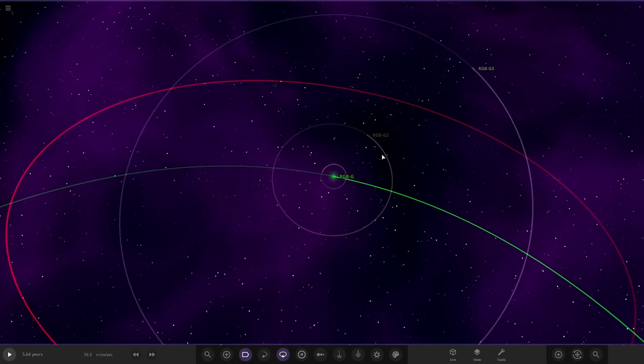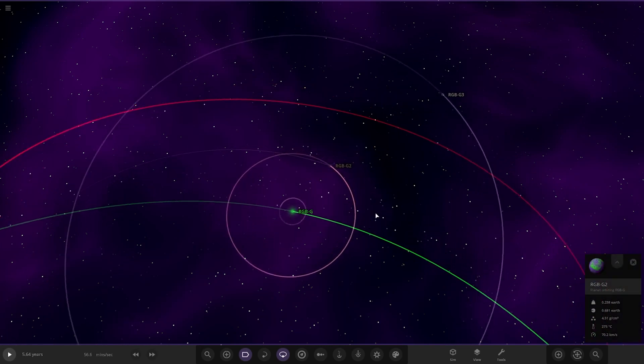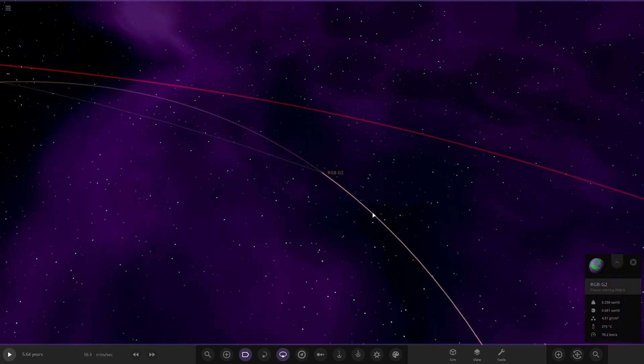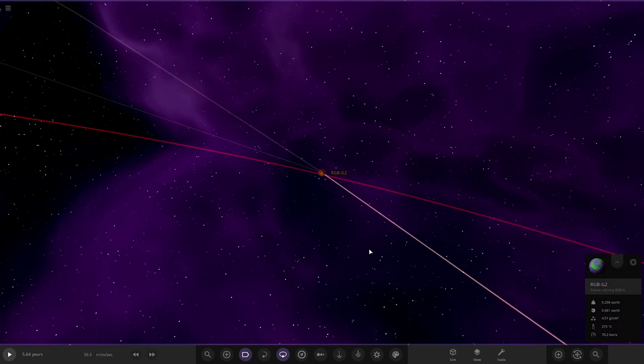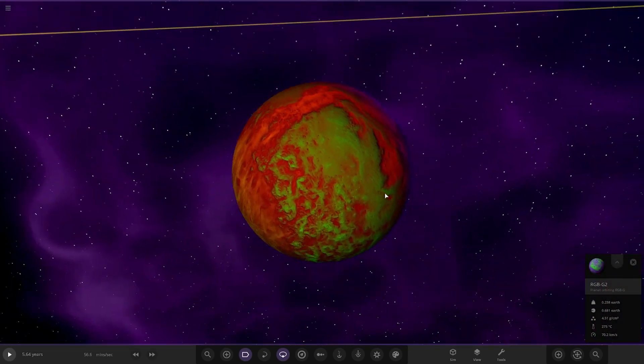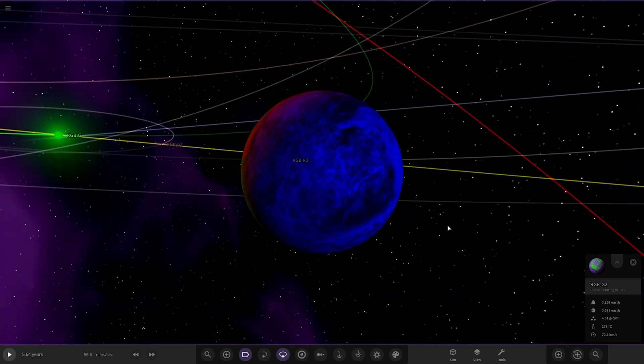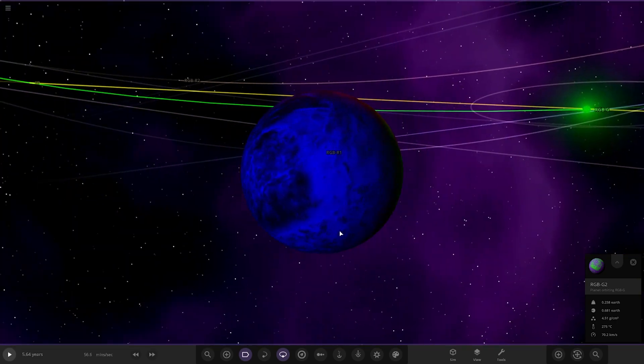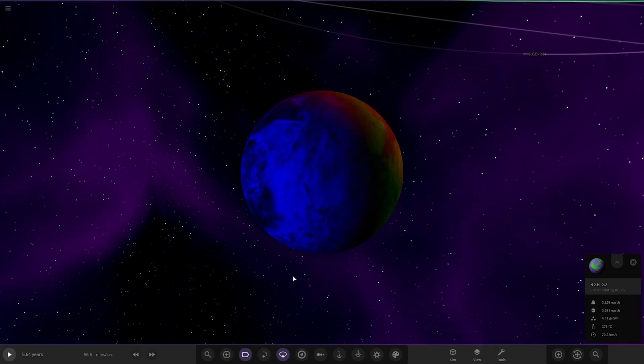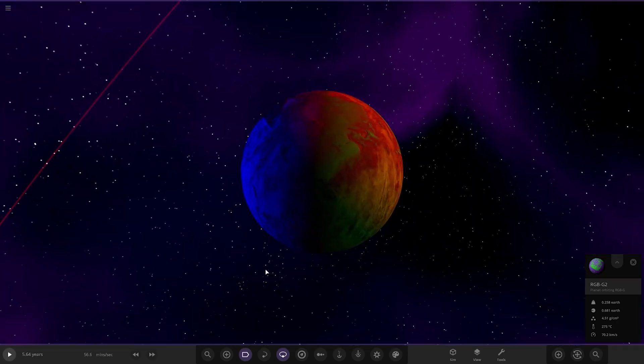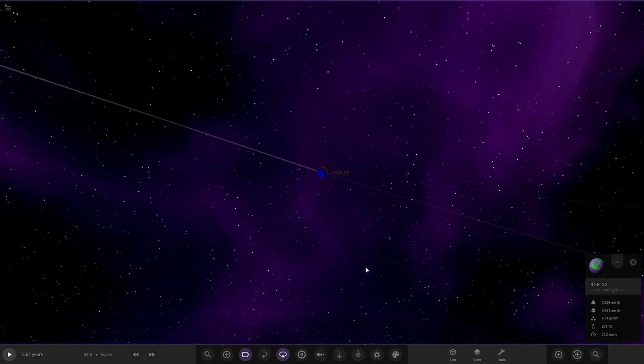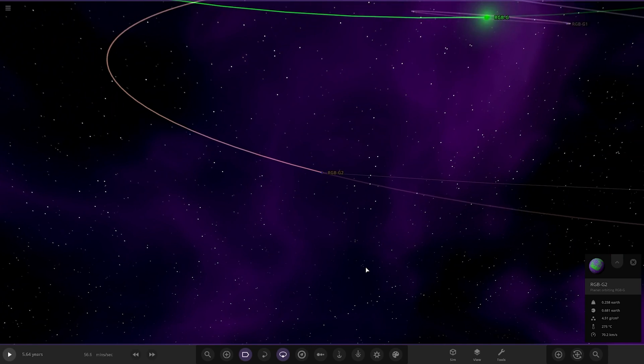All right. Next up, we've got RGBG two. So a second green object. Well, that blue star does really make it crazy. But yeah, there you go.